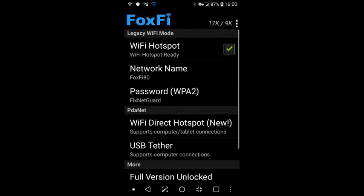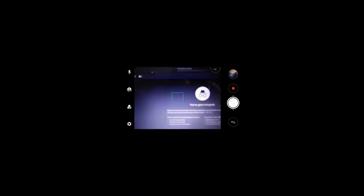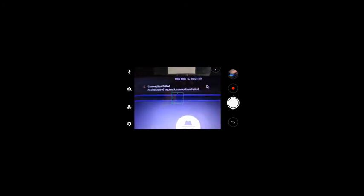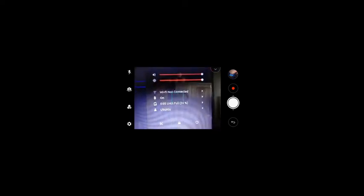As you could see earlier, I've got my FoxFi hotspot up and running. As you can see right here, it is running. But when we go over here to my Ubuntu, I'm getting this connection failed activation of network connection failed message. And you can see that it says over here, Wi-Fi not connected.